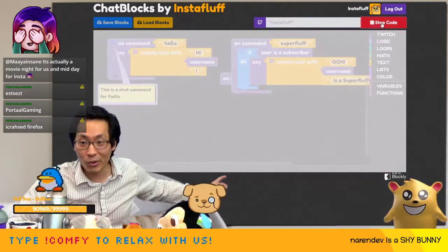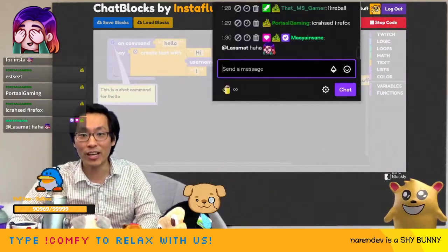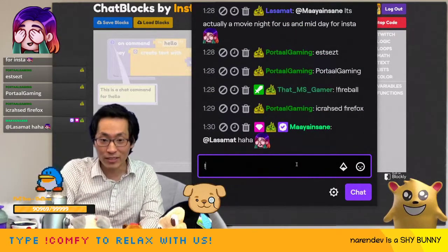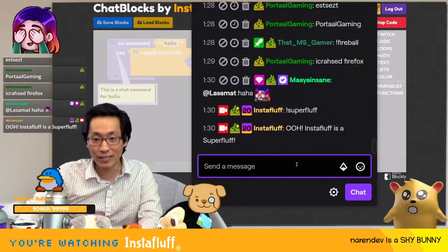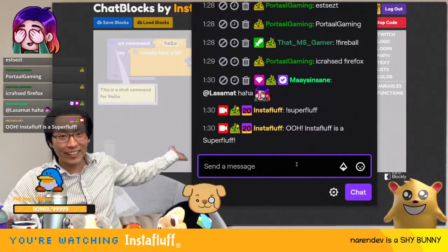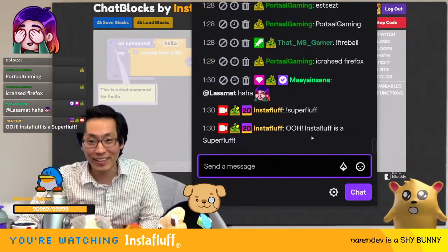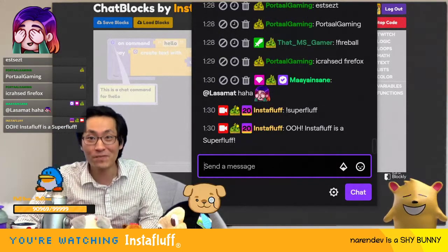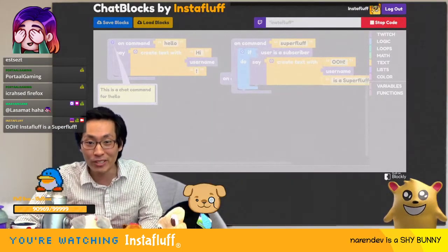So now we're going to run the code and then I'll bring up the chat here. Check this out. If you're a subscriber, then you can say super fluff as a command. And then just like that — it works! Insta fluff is a super fluff. If anybody is a super fluff, then it works.